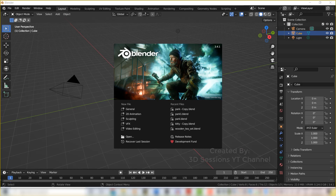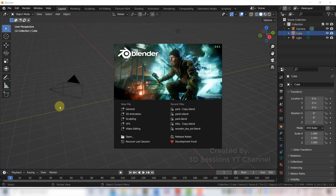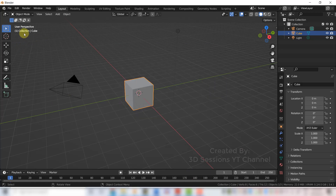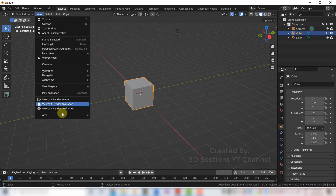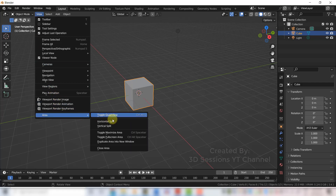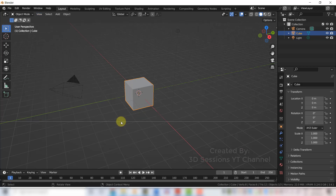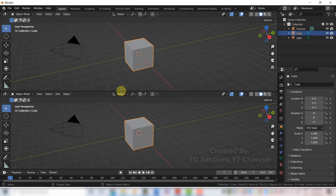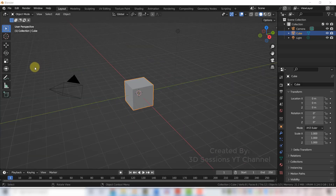Method number one: from the header menu, click on View, go to Area, and select Horizontal Split if you want to split horizontally. Click on that, then click again. Now we have two areas — we did the horizontal split.